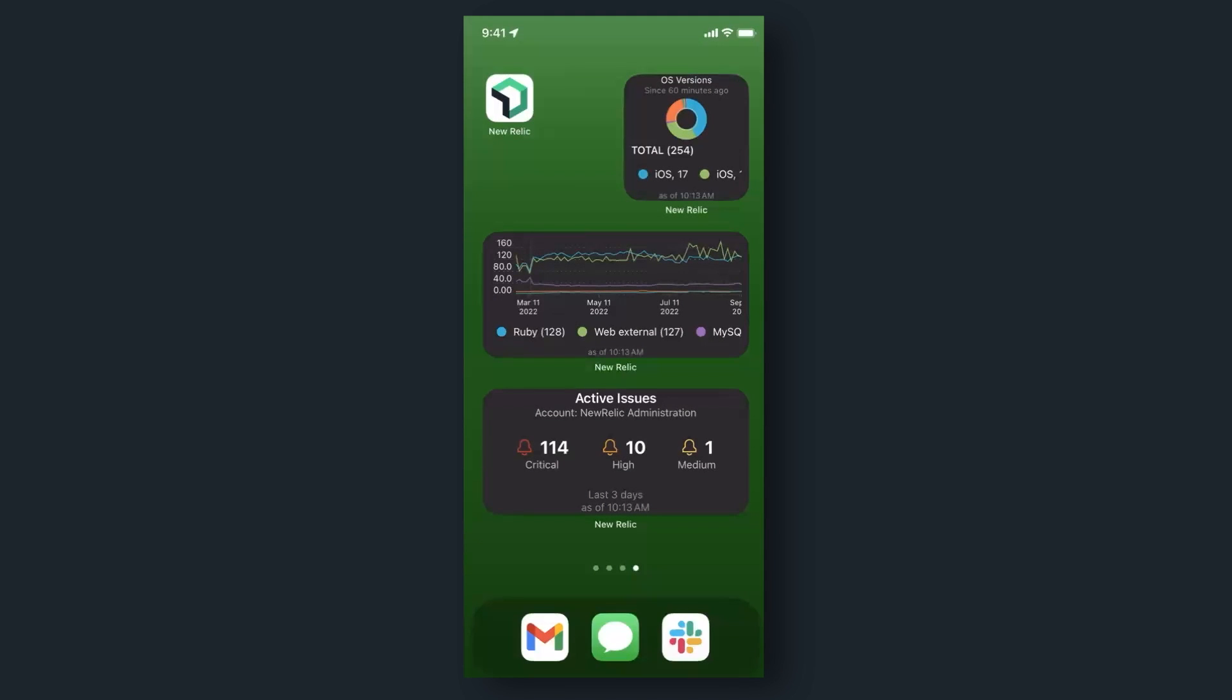In observability, time is money, and every second wasted can have a significant impact. That's why we're excited to show you the latest ways that New Relic mobile can help you maximize efficiency and minimize mean time to resolution, ensuring that your systems are always at their best. Today we're showing you quick actions and home screen widgets.